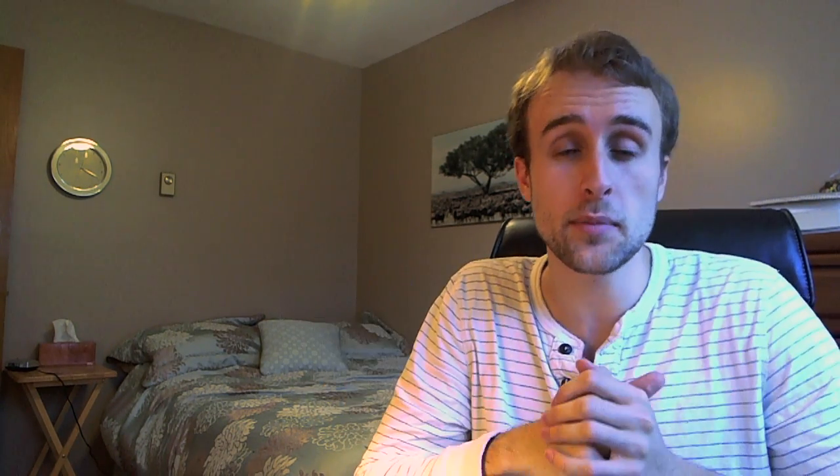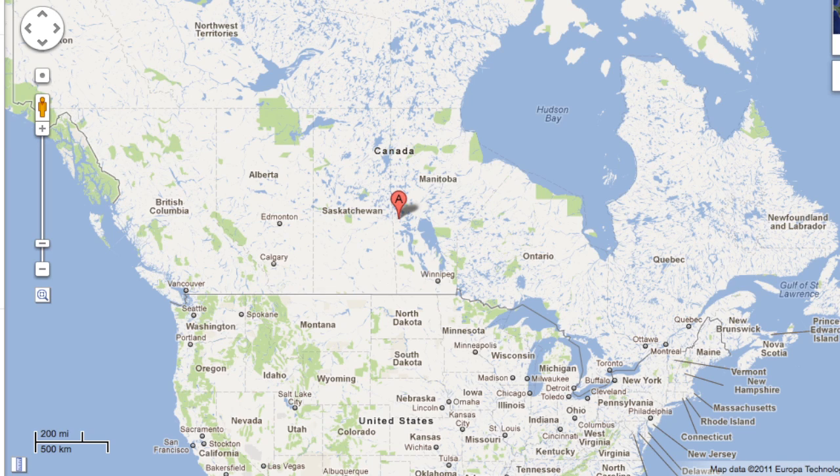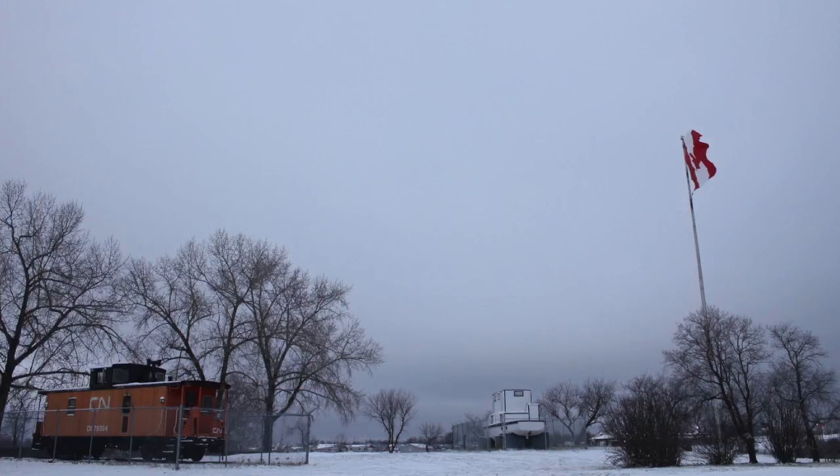I just got back from a two-week vacation, which is why I didn't post any updates the last two weeks. The last week I spent in the Dominican Republic, enjoying the sun, sleeping, eating, and drinking too much. Now I'm back in Canada — actually in my hometown of The Pas, Manitoba, which boasts exceptionally cold winters with an average January temperature of minus 20 degrees Celsius.